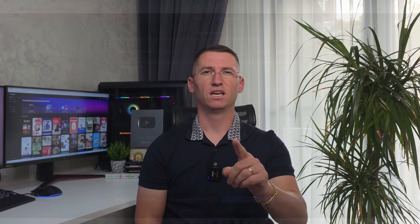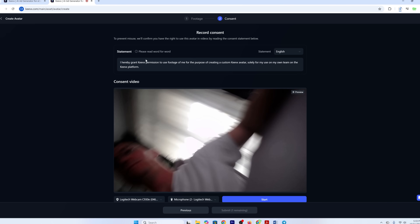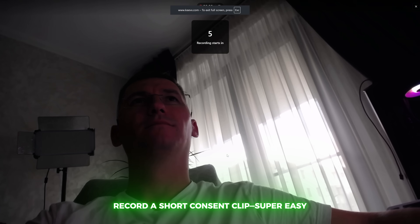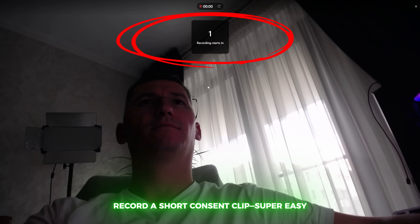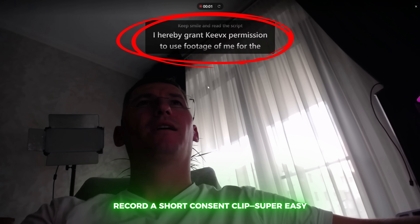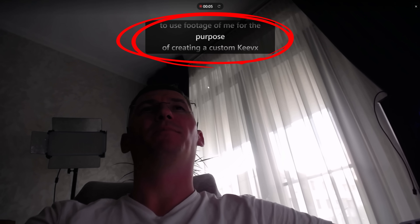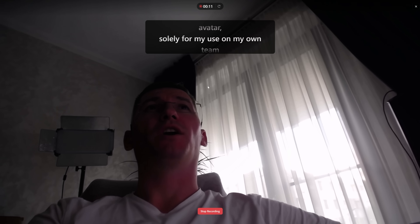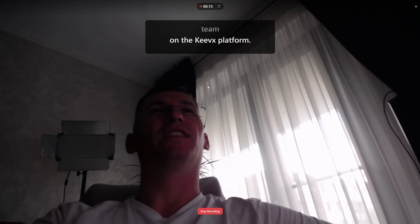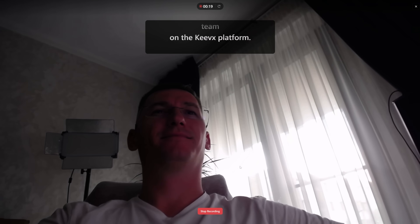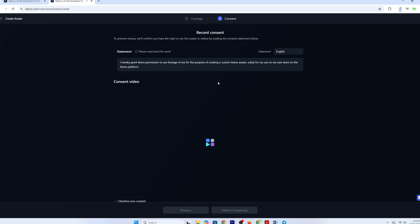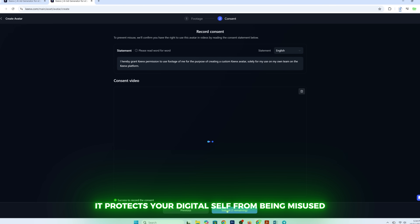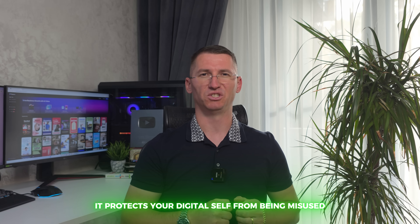Step number five: consent statement. To keep everything safe, Keevex asks you to record a quick consent statement. It scrolls on screen, you just read it aloud, and boom, you are done. It's not like reading the terms and conditions where you have to scroll for five hours — it's short, sweet, and protects your digital self from being misused.